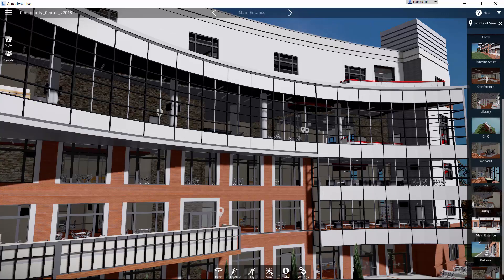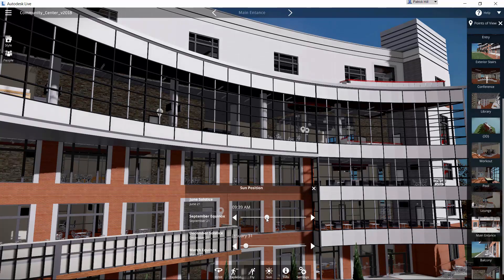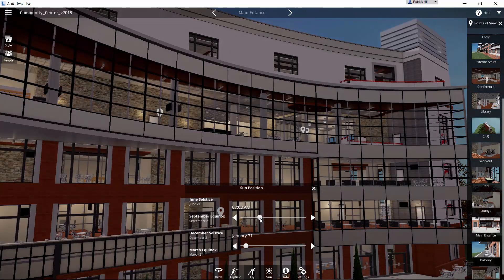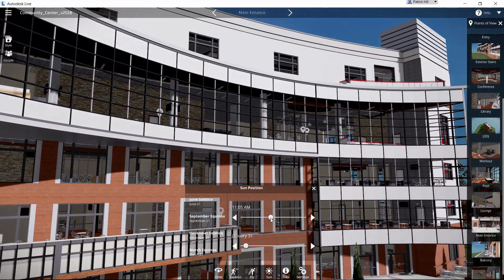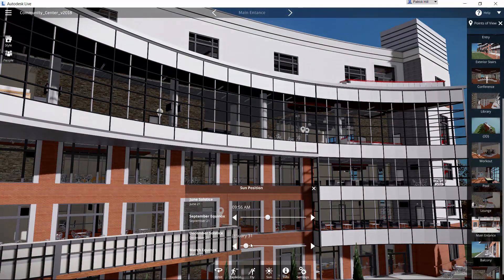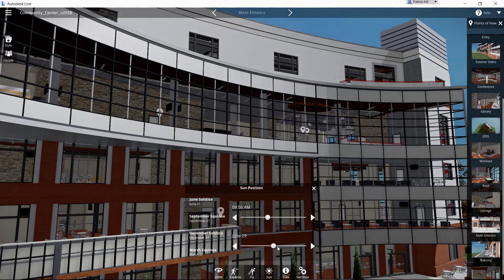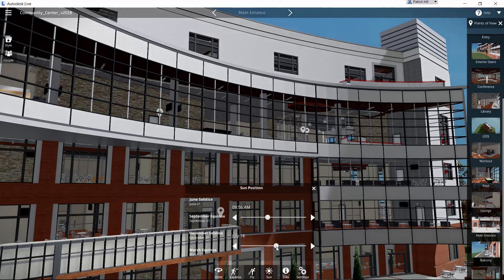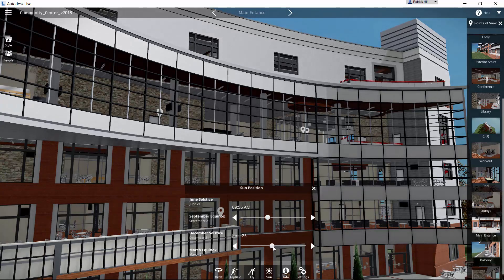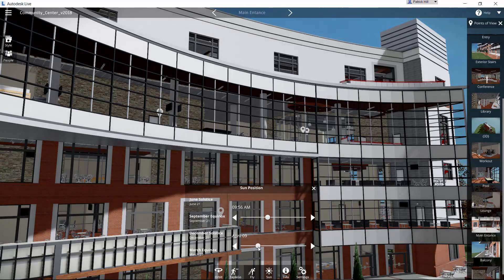We also have the ability to do our sun and shadow studies. So as we move our slider for shadows, we can come back and forth with what it's going to look like and depending on what time of the year it's going to be. As I had said earlier, the actual site or the latitude and longitude is going to come from the Revit model itself.